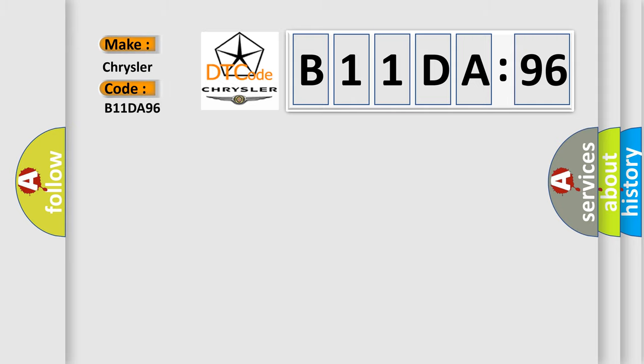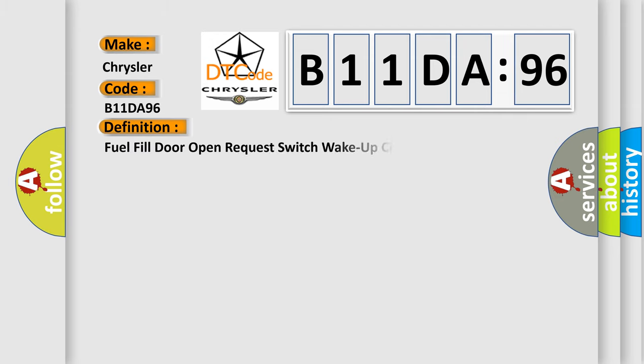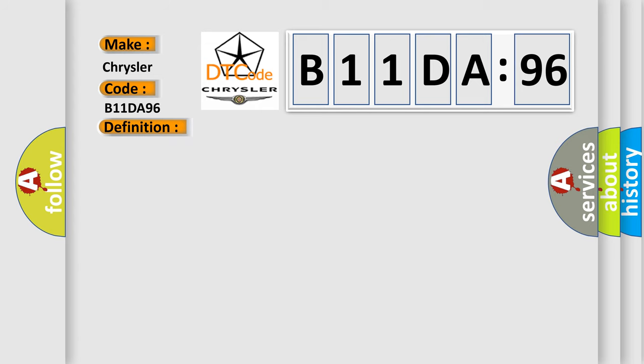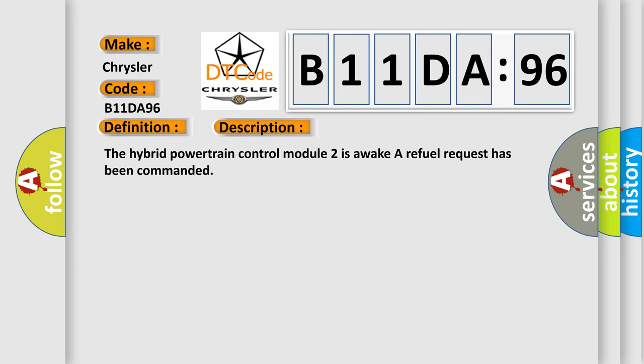For Chrysler car manufacturers, the basic definition is fuel fill door open request switch wake up circuit performance. And now this is a short description of this DTC code. The hybrid powertrain control module 2 is a waker refuel request has been commanded.